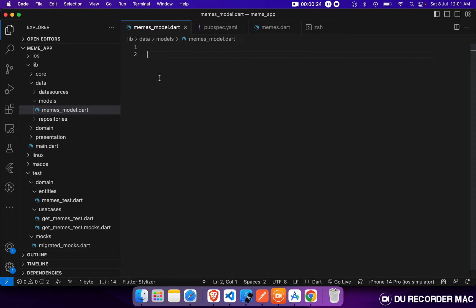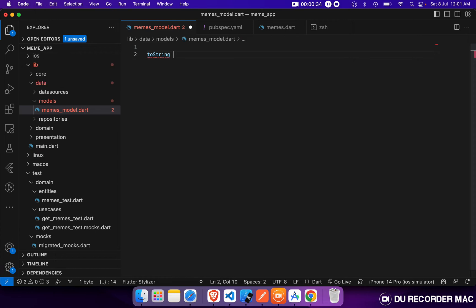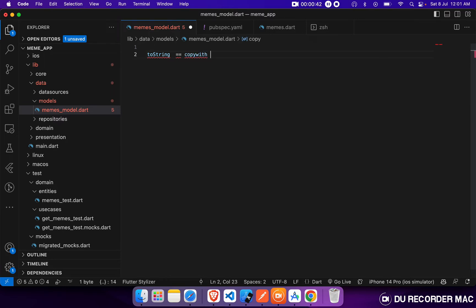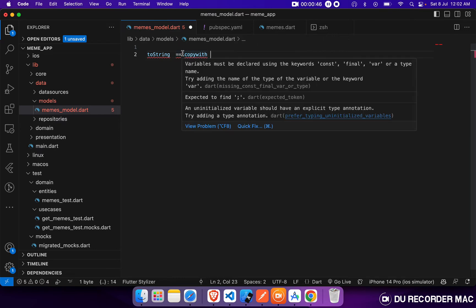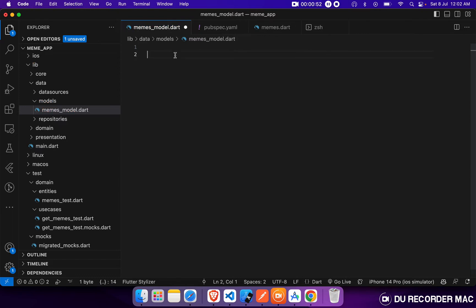We will create a Freezed data model for this. Why will we use a Freezed data class? By using a Freezed data class, we do not need to override the toString method. We do not need to override the equals operator. We do not need to create the copyWith method. And we will also get the serialized and deserialized objects of our class.